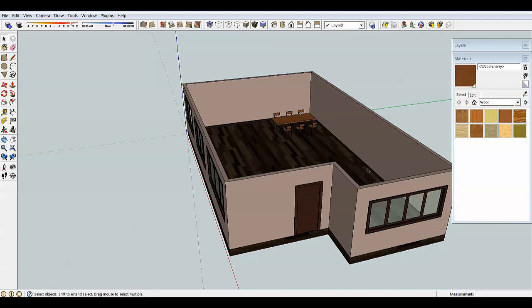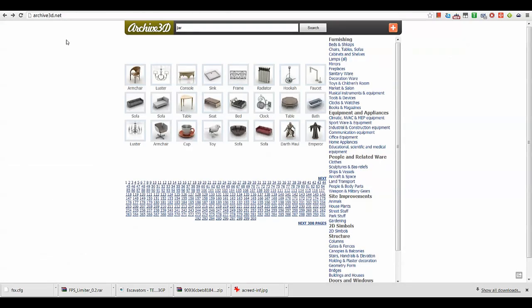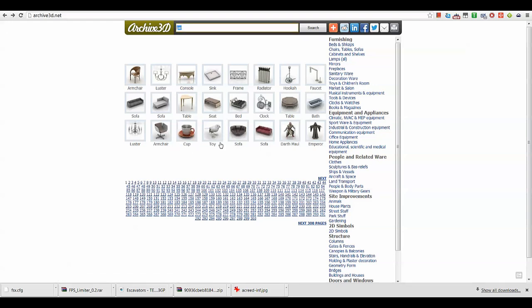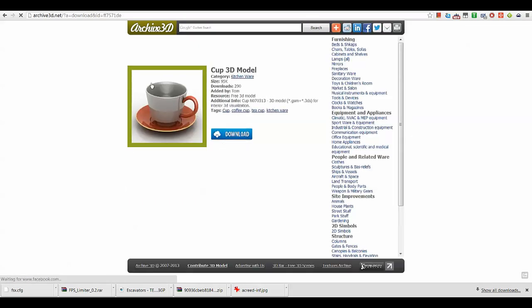The second way is finding models on external websites. There are thousands of websites offering models for money and thousands offering them for free. One I use often is archive3d.net — the same idea where you can type in any search criteria and find models. You have to be careful here because people who upload models primarily work in software like 3ds Max or ZBrush, which can handle high-poly models much more easily than SketchUp can. Make sure you don't download anything way too complex.